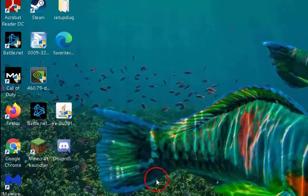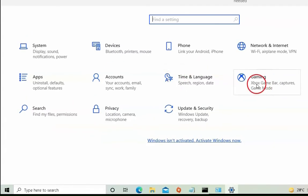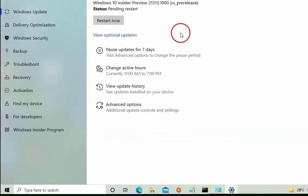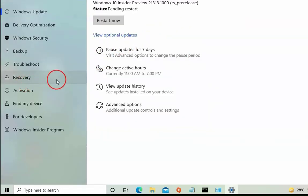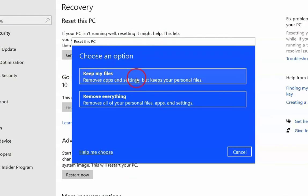If that procedure is not working, right-click on the Start menu and click on Settings. Click on Update & Security, then click on Recovery. Check the 'Reset this PC' option and click on Get Started. There are two options: Keep my files and Remove everything. Keep my files retains your personal files but removes applications and settings, while Remove everything removes all files and applications.